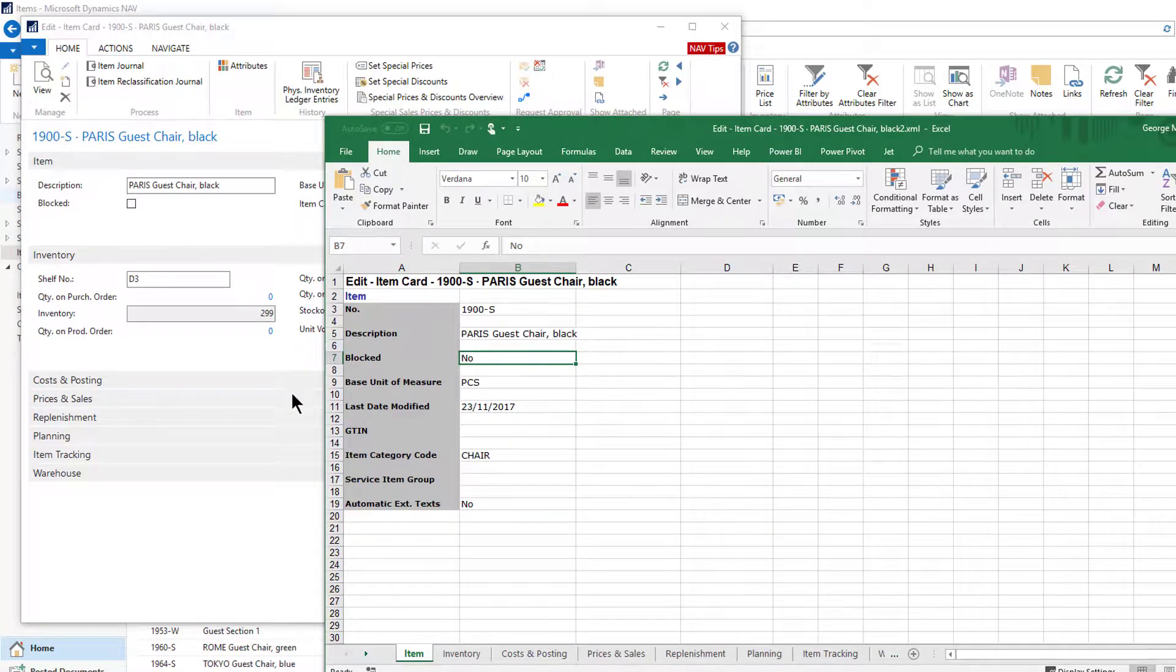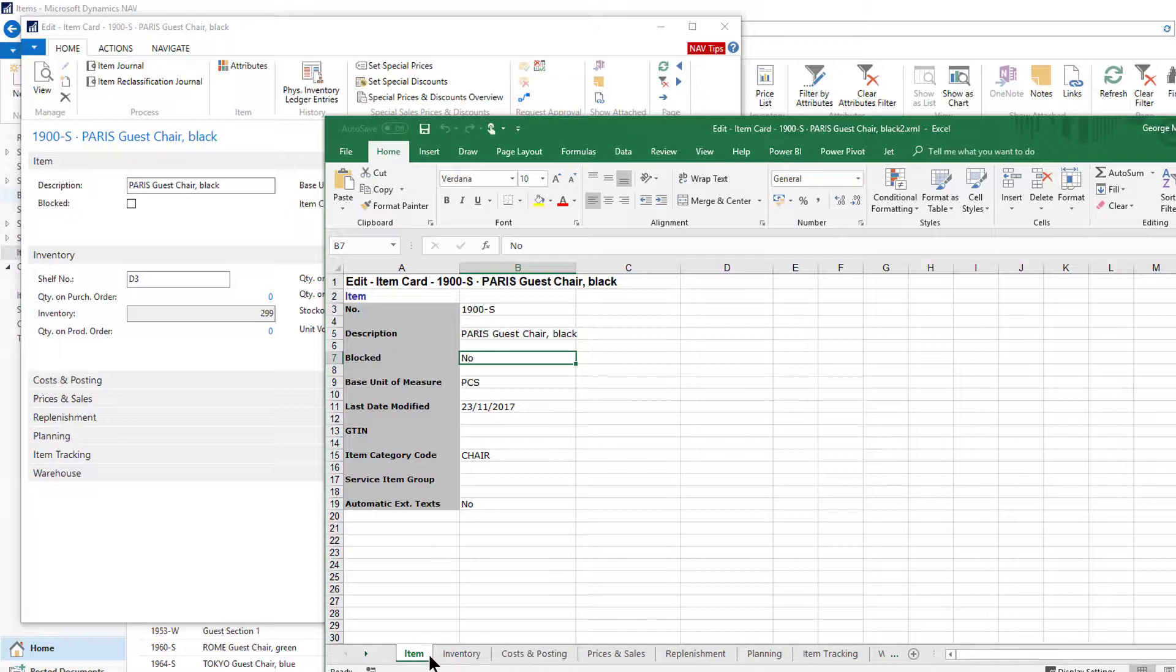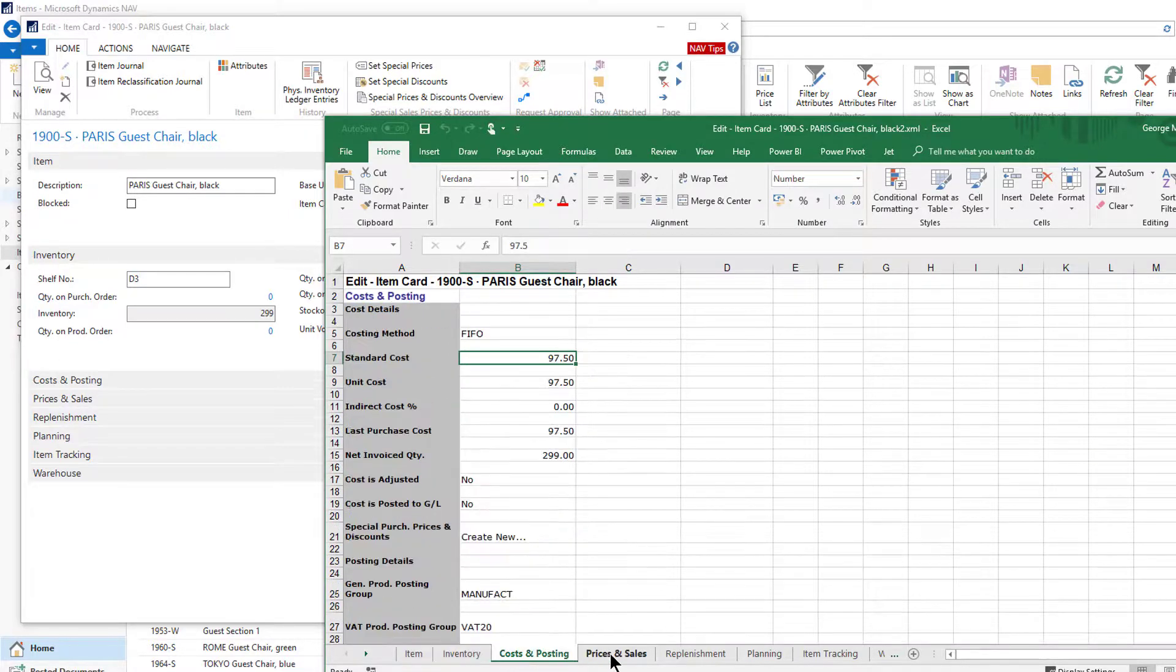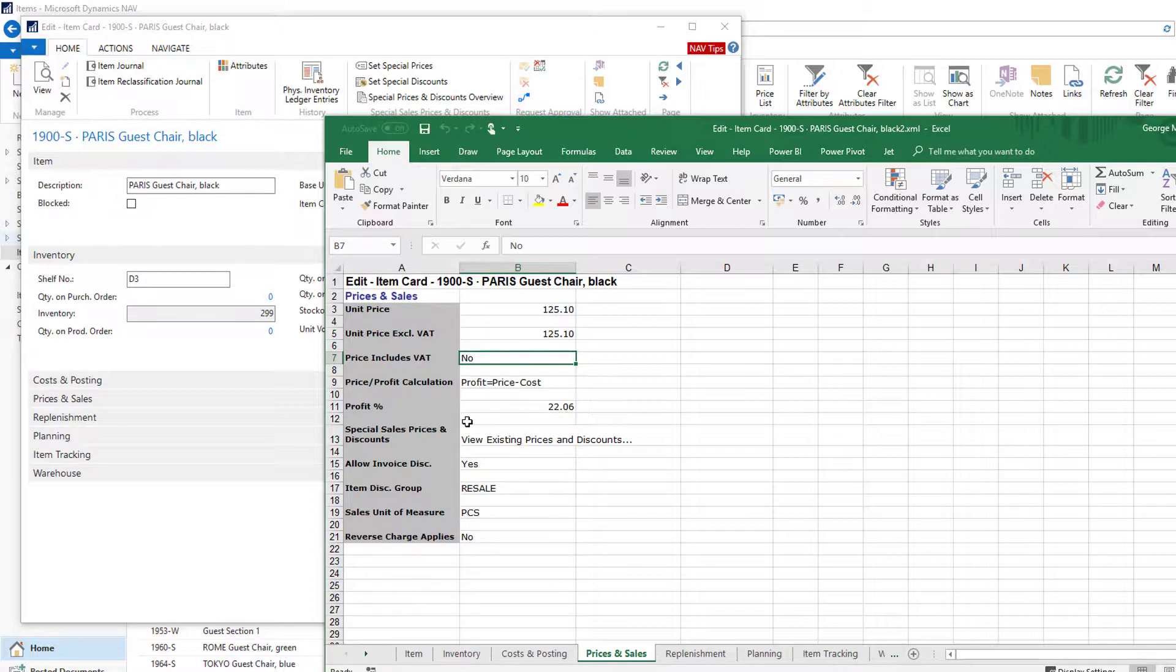Once I've exported this, you'll see that each of the tabs on the card page has been exported and turned into a separate tab on my workbook - so the item, inventory, cost reporting, price and sales. Every single field on that fast tab has been expanded and then exported.